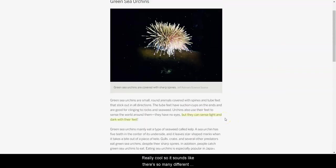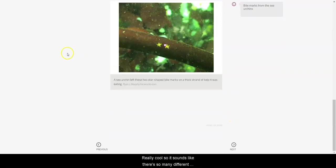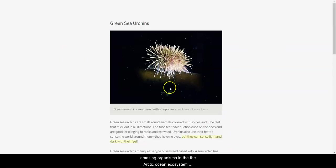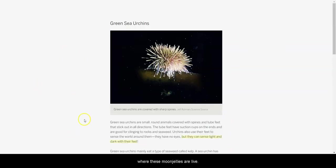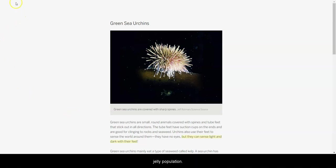So it sounds like there's so many different amazing organisms in the Arctic Ocean ecosystem where these moon jellies are living. Hopefully you found something out that might help you to think about what could be occurring in the moon jelly populations.